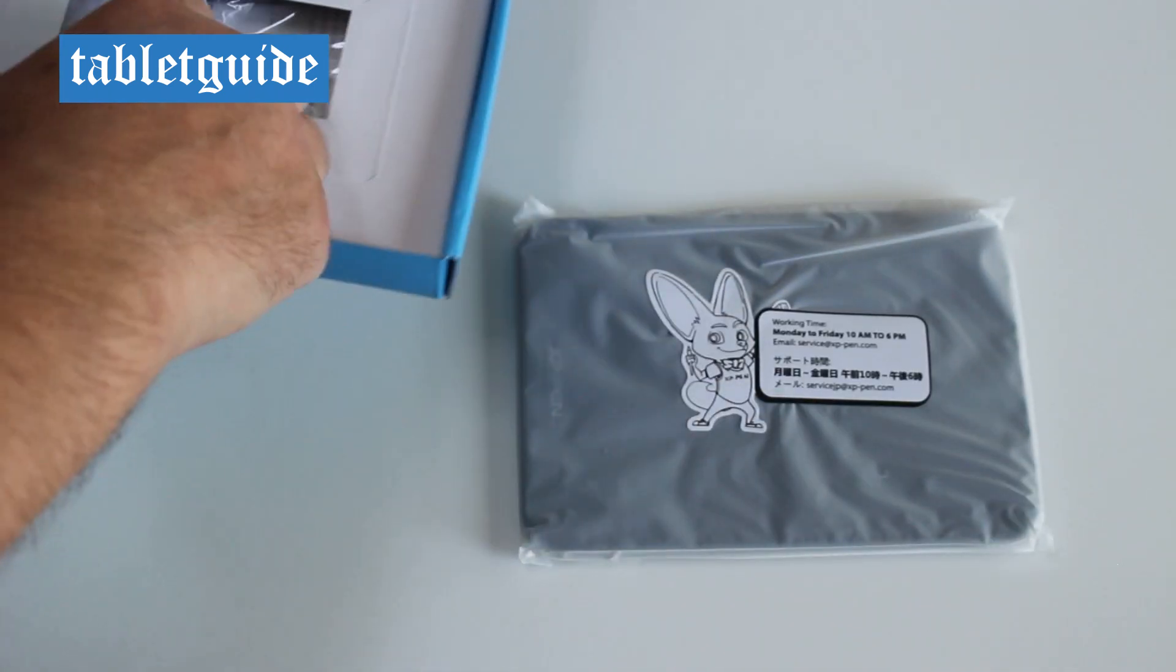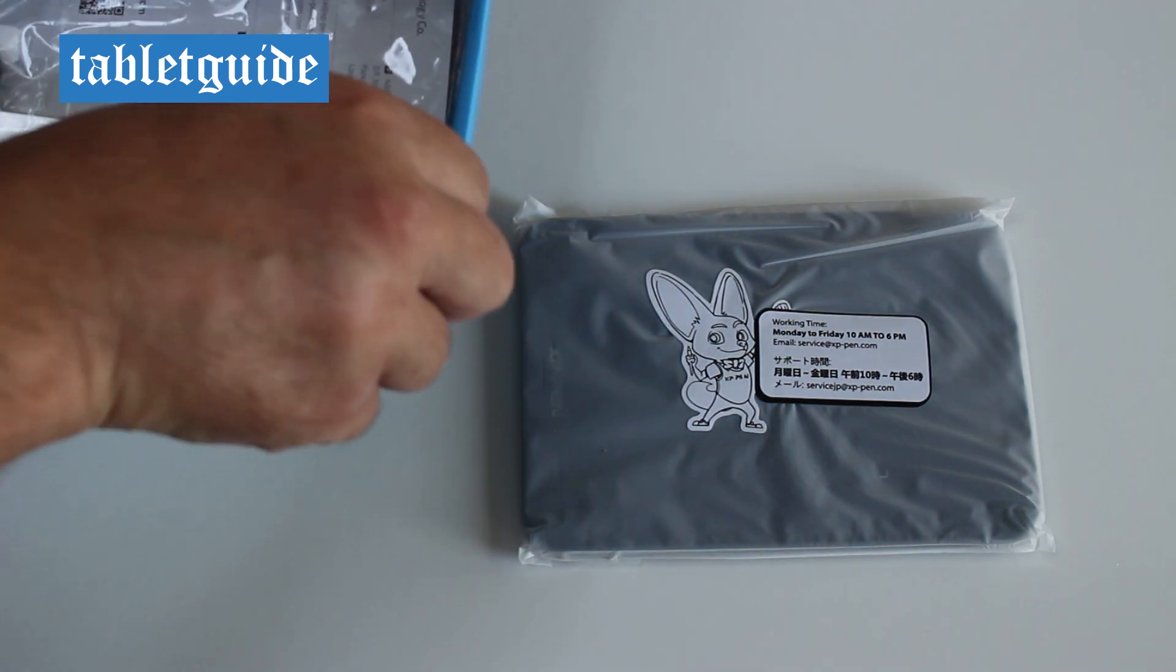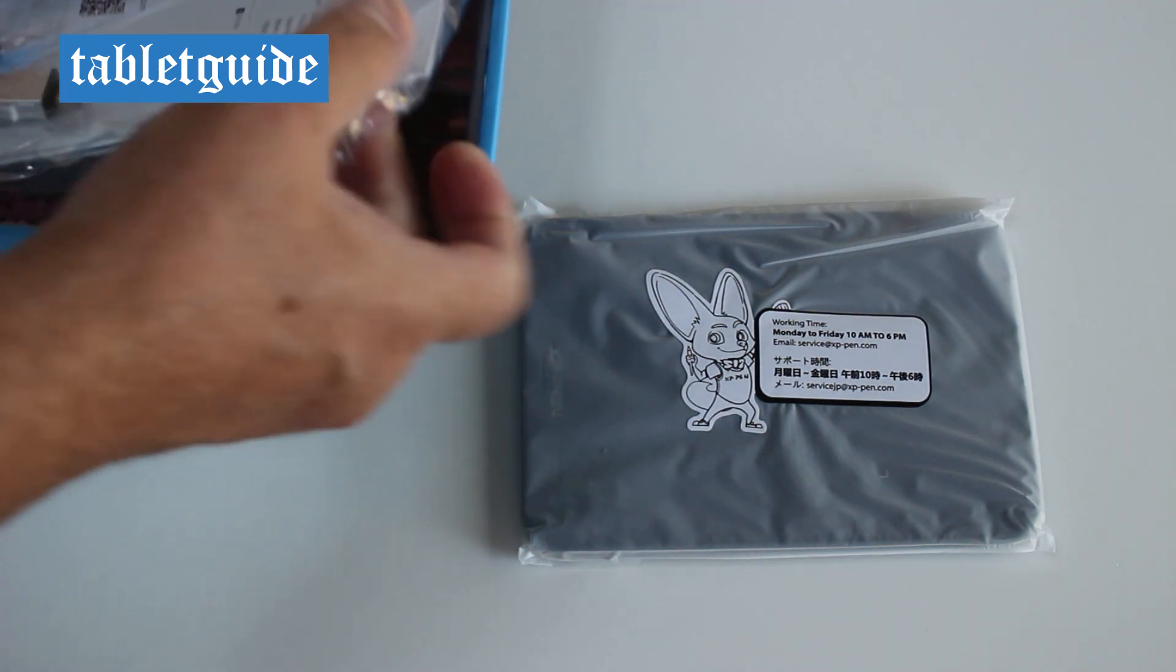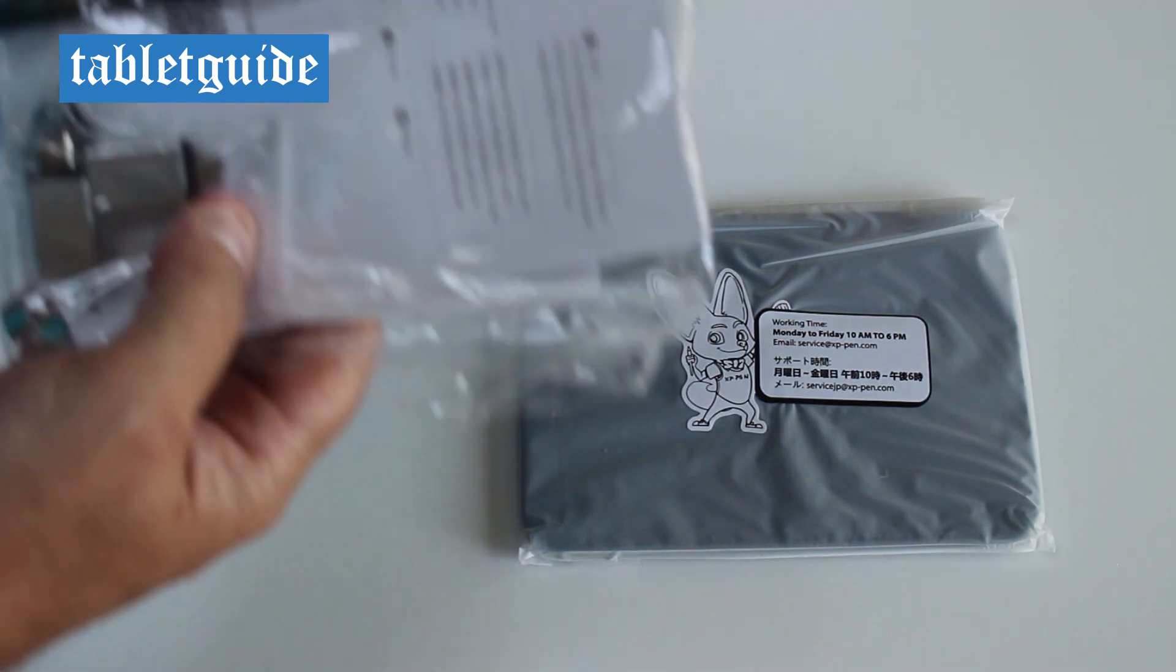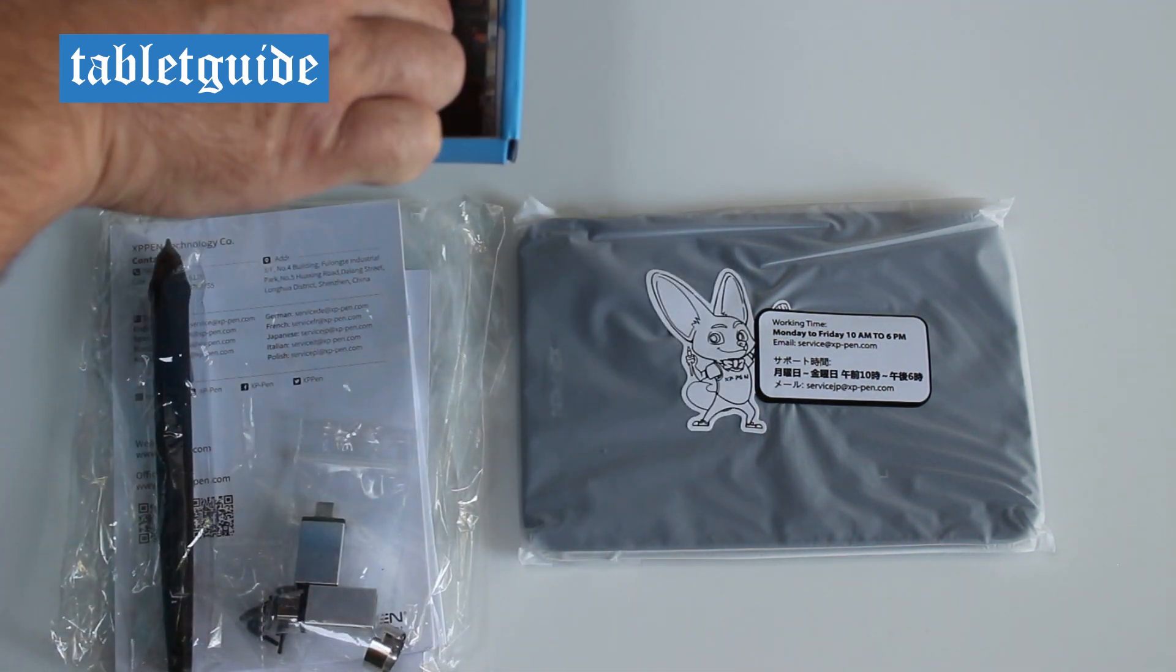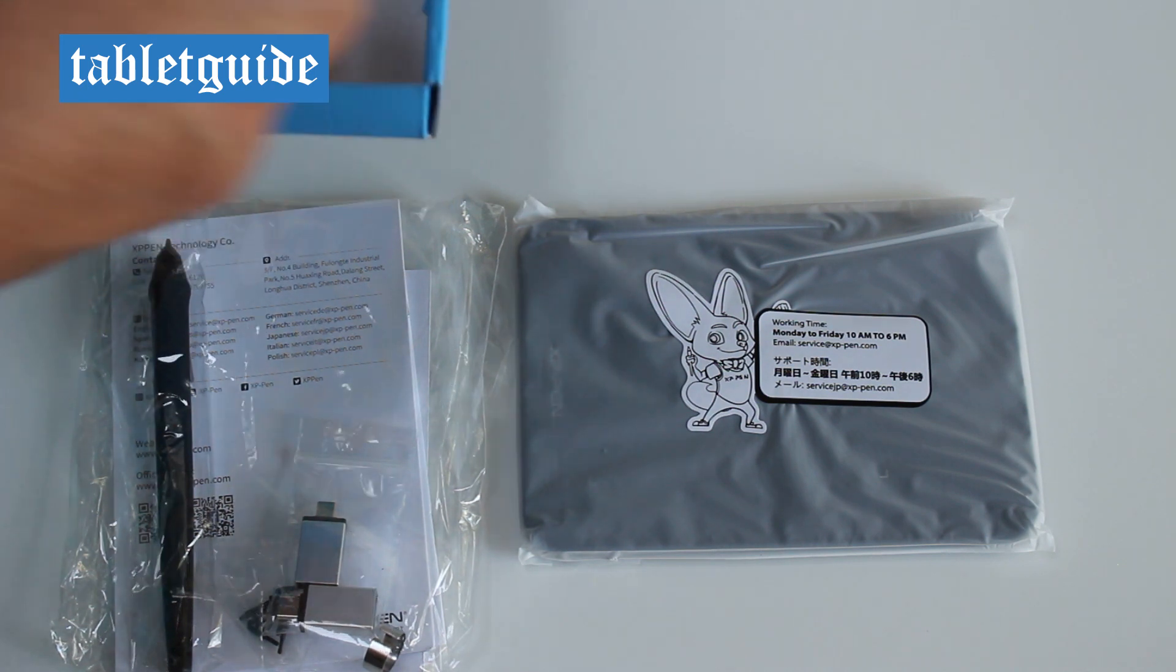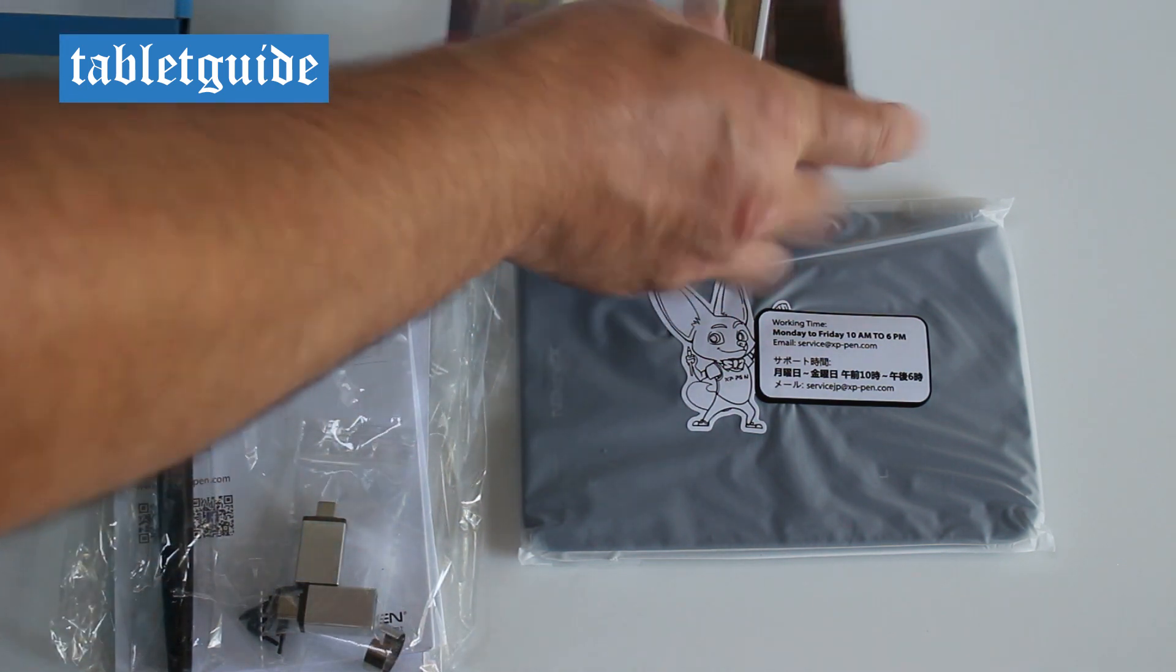The Deco Mini 4 is one of a recently released set of graphic tablets from XP-Pen. This tablet is small, I mean really small. I've taken bigger tablets to cure a headache.